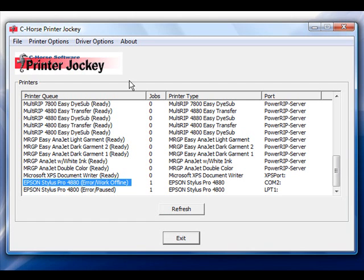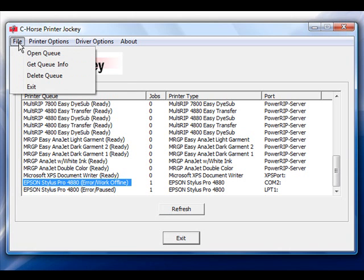If we go up to the top and click on the File menu option, you will notice that you are able to open up the print queue, get queue information, delete the queue, and also exit the Printer Jockey software.